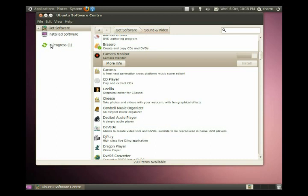And we'll let it do its thing. Now sometimes programs, though it looks like we're installing one program, programs actually consist of multiple programs within the program.